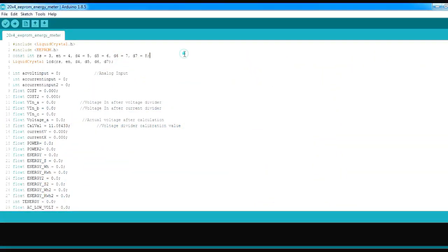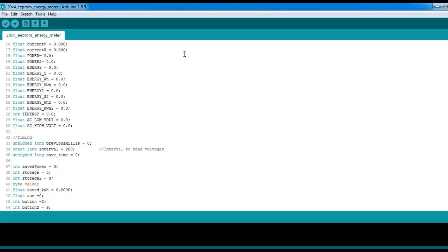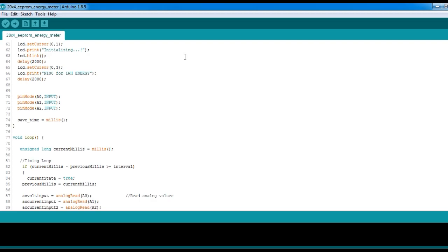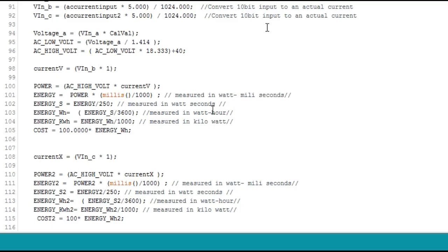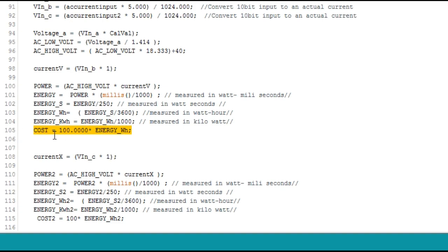For demonstration, I set the charge to 100 Naira for every watt-hour of energy used. The price can vary from different grid lines, so check that of your country and re-edit it on the code.